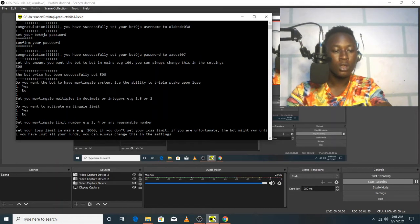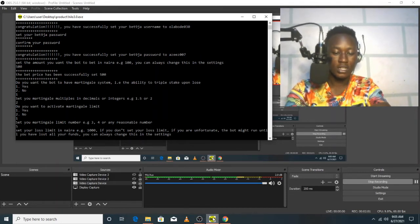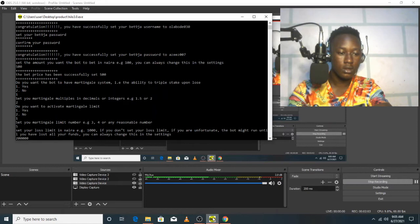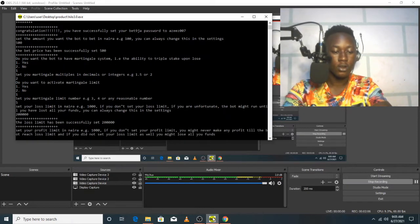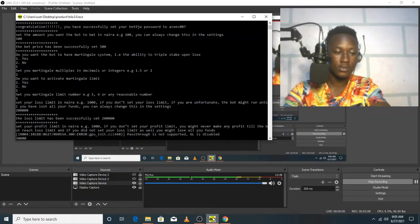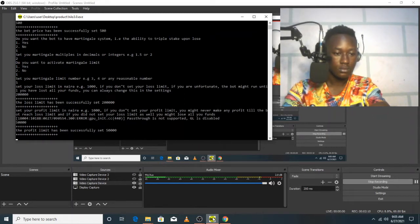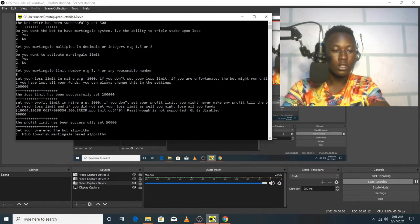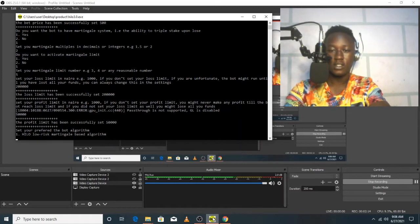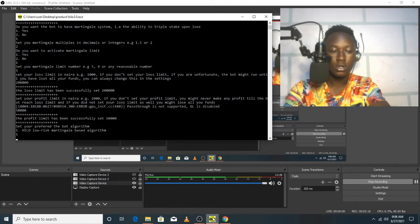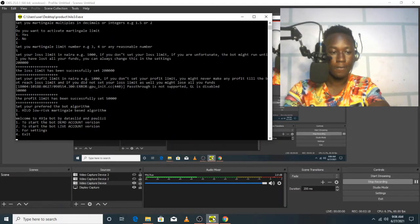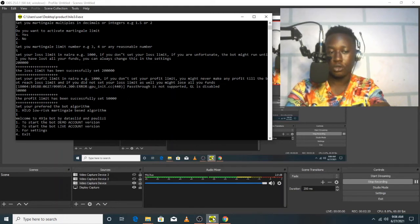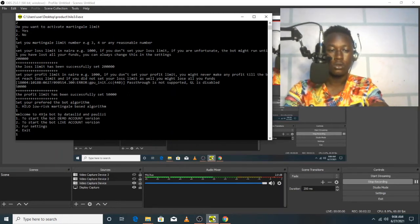Now set your loss limit, so let me just set that to 200,000. Profit limit, let me set that to 50,000. Now the only algorithm that we have here in this version is High-Low, so I'm choosing High-Low. Now let me just start the bot with a demo account, so I'm going to choose one.